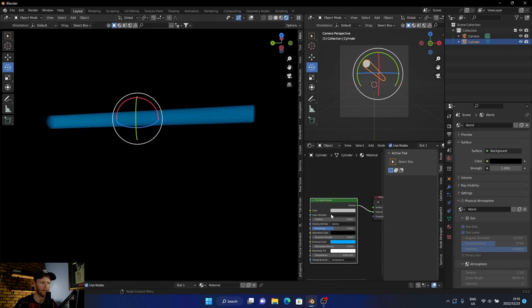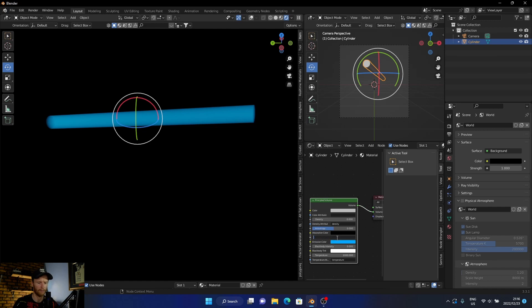And then what we can do is we can bring the emission strength up. You can bring it up to like 10.